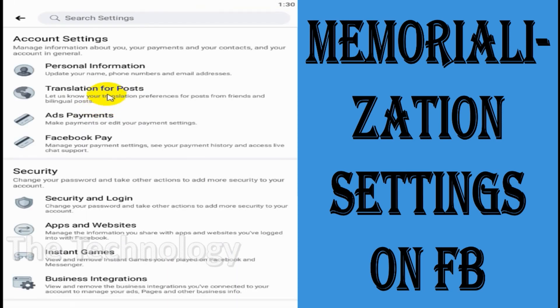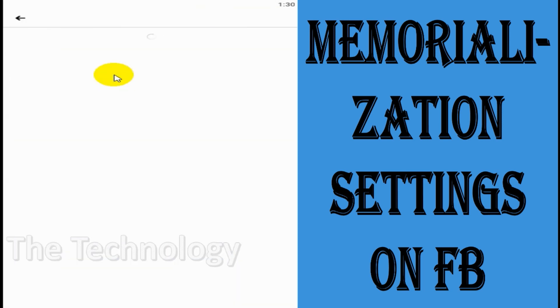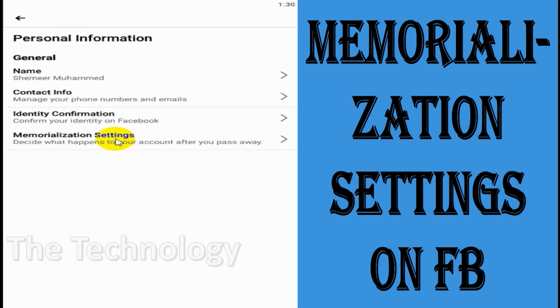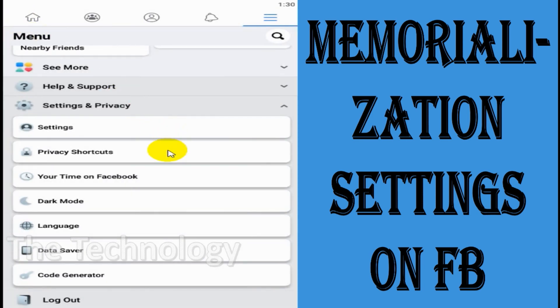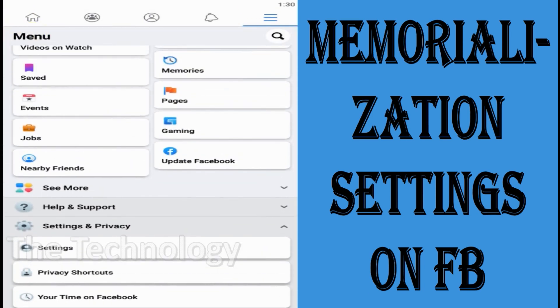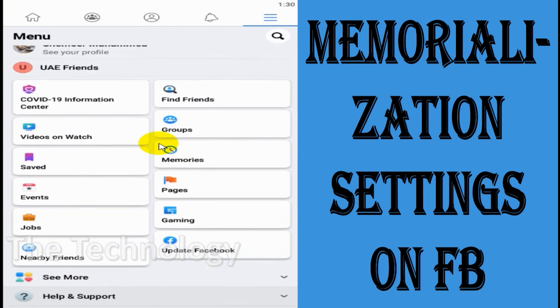I believe this video helped you understand the memorialization settings. Thank you for watching. Please subscribe to the channel and click the bell icon for notifications. Take care, goodbye.